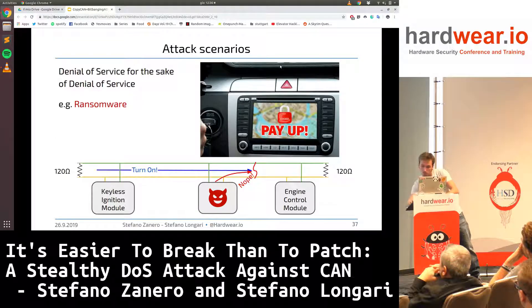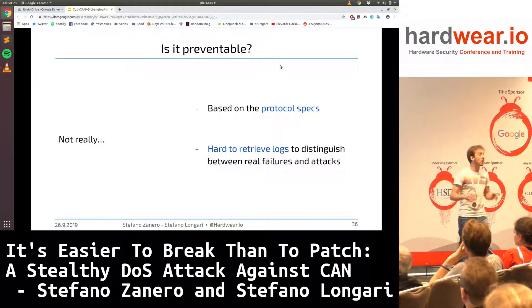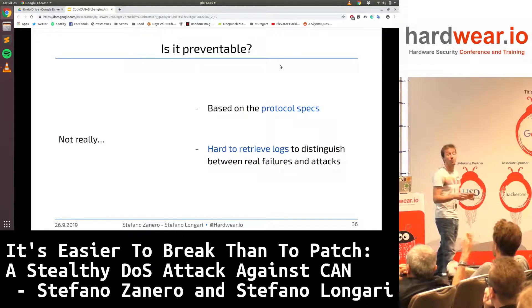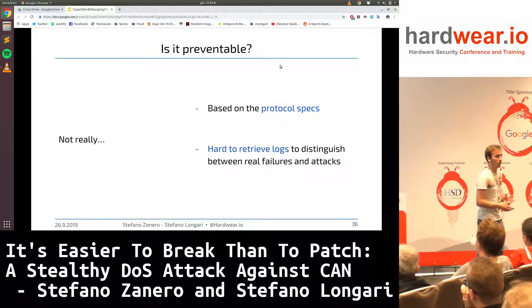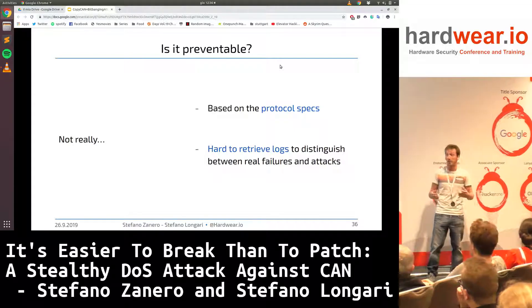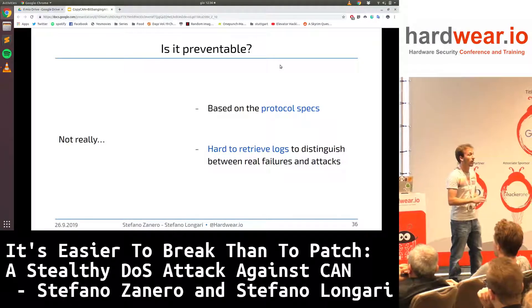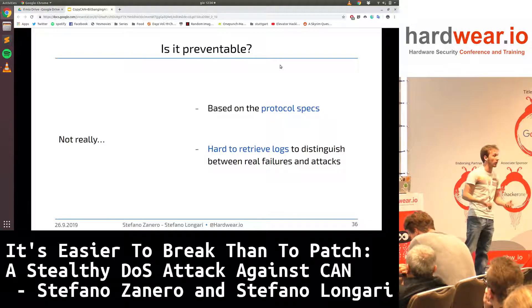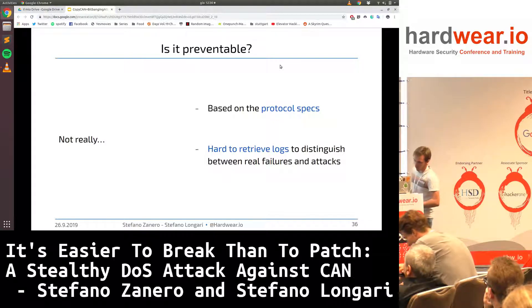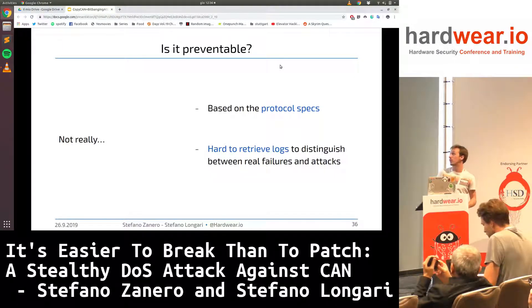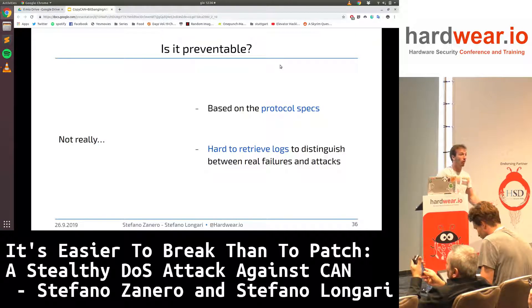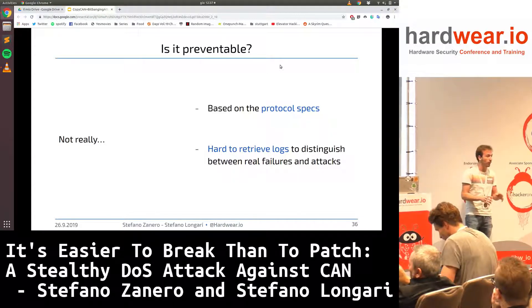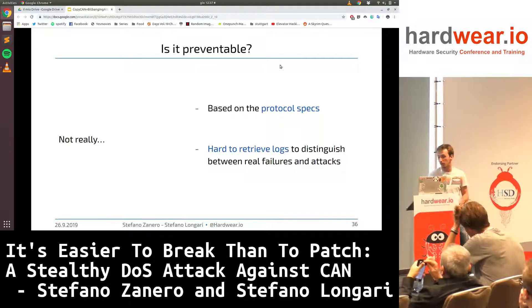The real question is: is it preventable? The attack has been proven possible — can we detect or prevent it? The answer is no, we cannot prevent it, which is the reason for the talk's title. The attack is based on the protocol specifications themselves, so we cannot distinguish between an actual ECU failure and the attack because they behave in exactly the same way. We also thought about using machine learning on logs to distinguish between a real error and an attack, but such logs don't exist, and waiting five years for an ECU to fail naturally is not practical.